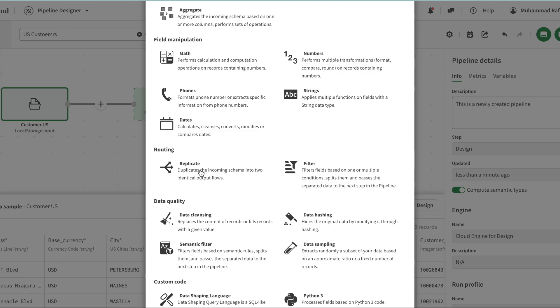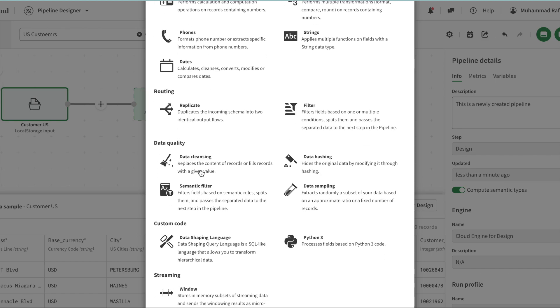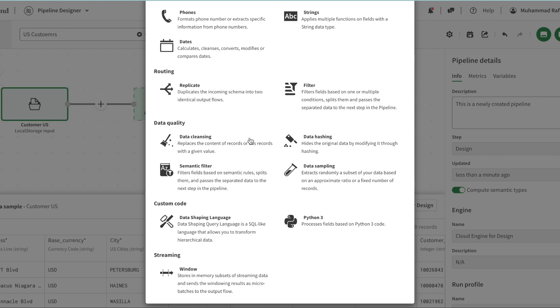Then there are certain data quality things like data hashing, cleansing, and some semantic filters. This filter also gives us routing capabilities as well.